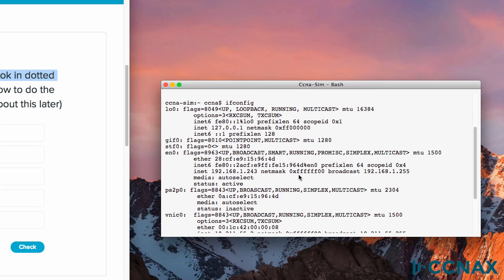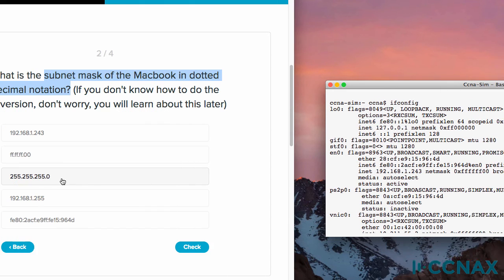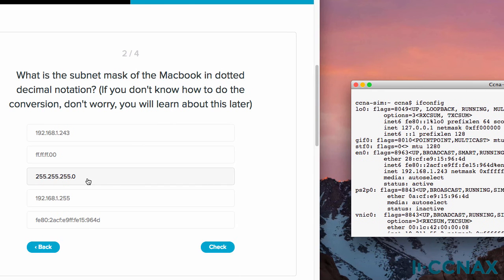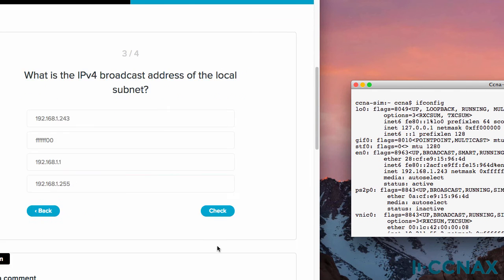So the answer is 255, 255, 255, 0. And that's the answer here. And we're told that that's the correct answer.